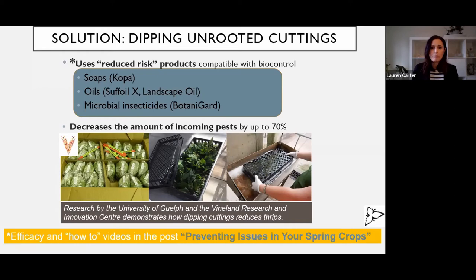There is a how-to video of this. If you look at my blog post 'Preventing Issues in Your Spring Crops,' or if you just Google 'dipping cutting dip videos Vineland,' I think it comes up as well.